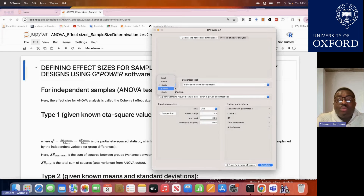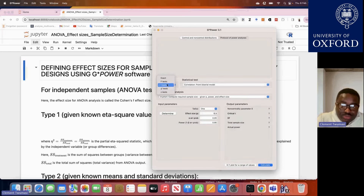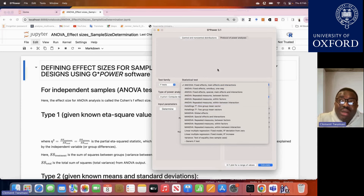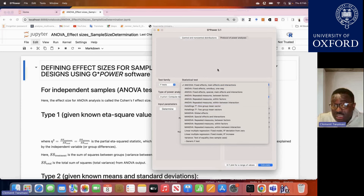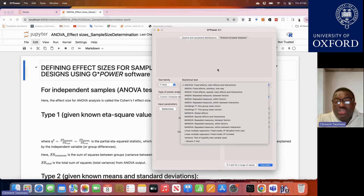Without wasting time, I will share my screen. This is how the G-Power software looks. Since we are focusing on power analysis where the primary analysis is ANOVA, the first thing we need to do is determine the appropriate test. We won't go into T-Test since we are not comparing two groups. We will go into F-Test, and when you go into F-Test, there are many statistical analyses that can be selected.